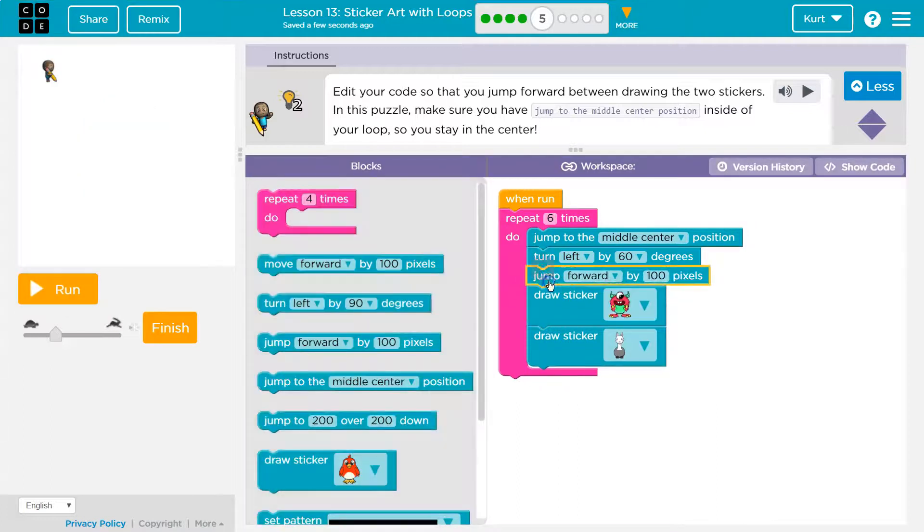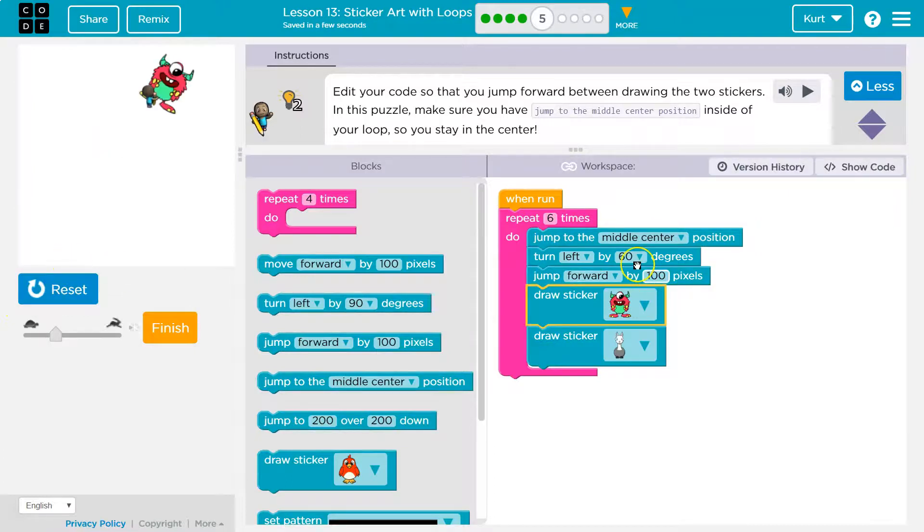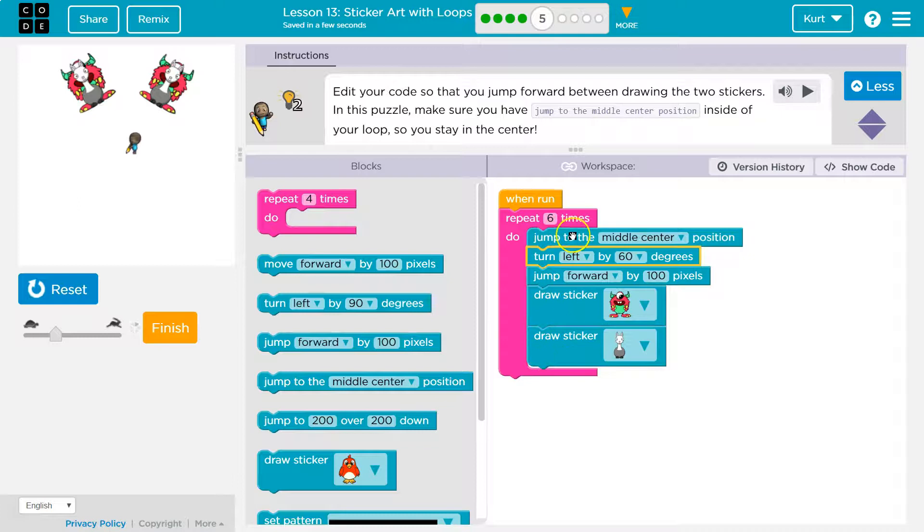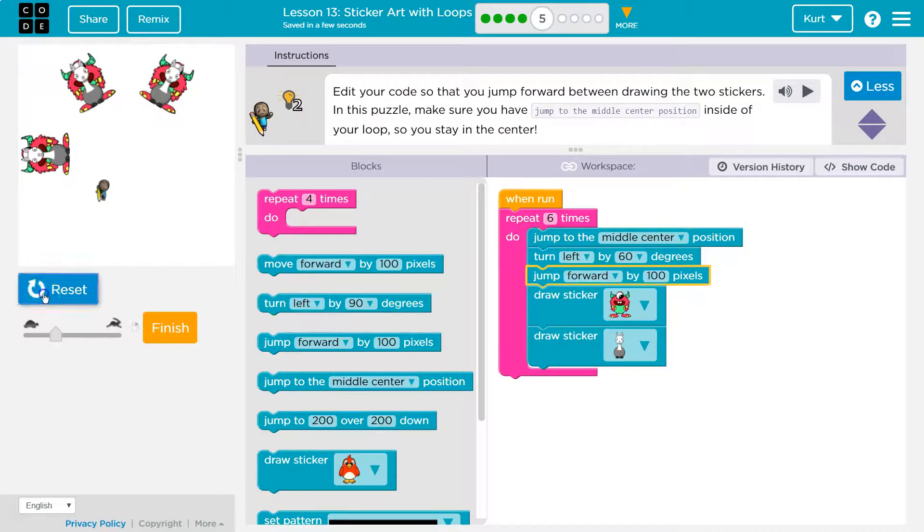Or if I put it up here, I'm going to jump by 100, draw my pictures, go back to the middle, and that's also not what we want.